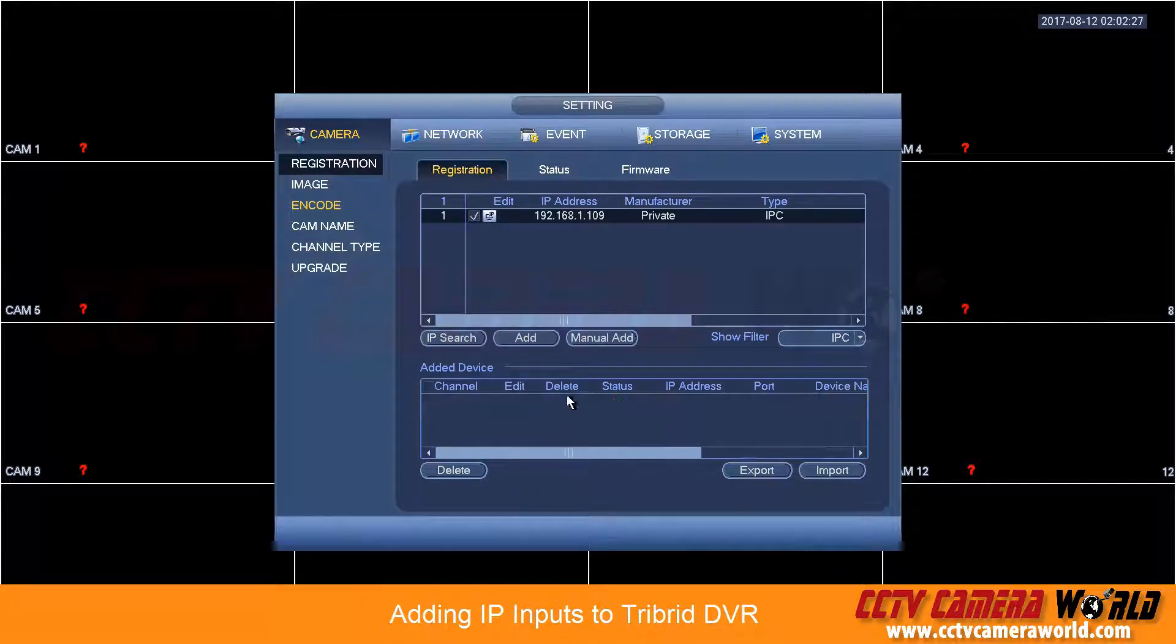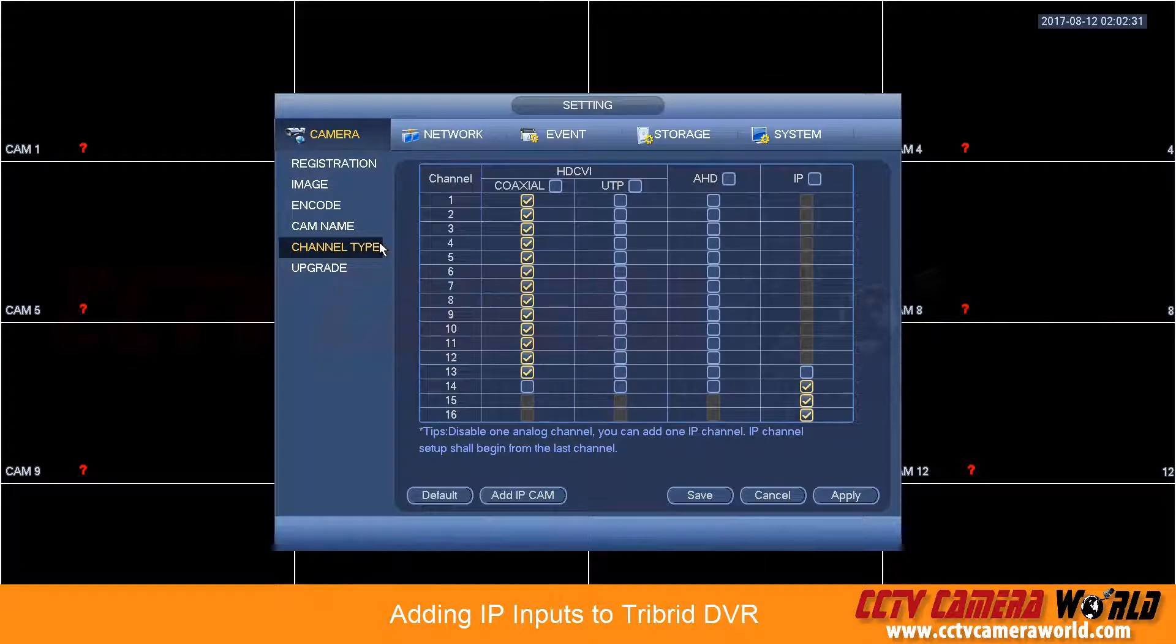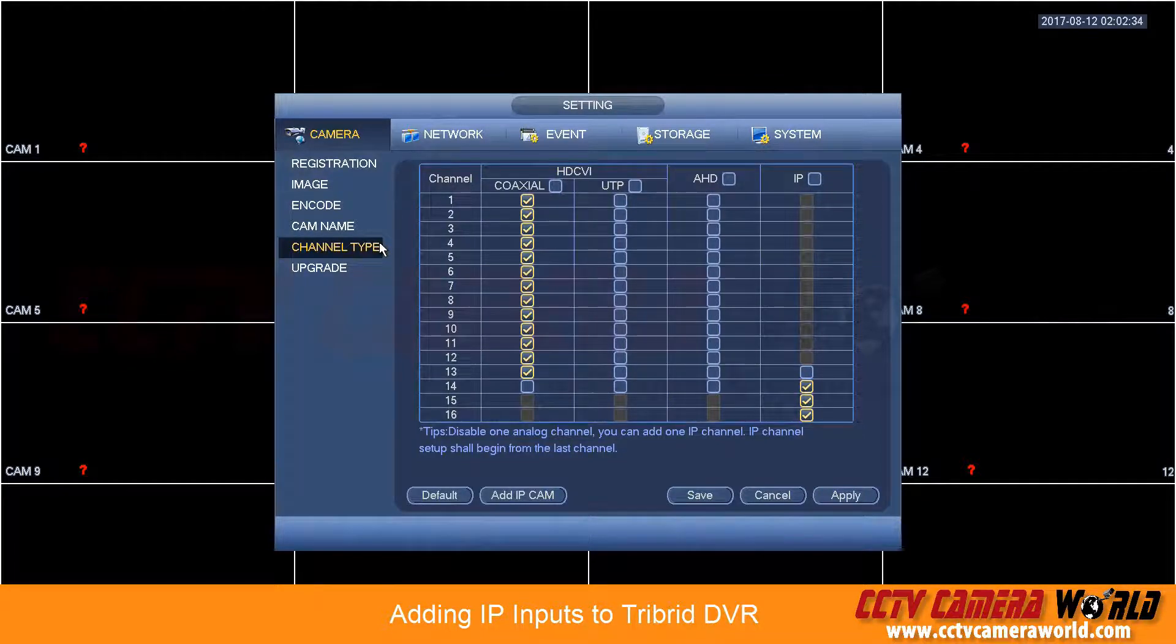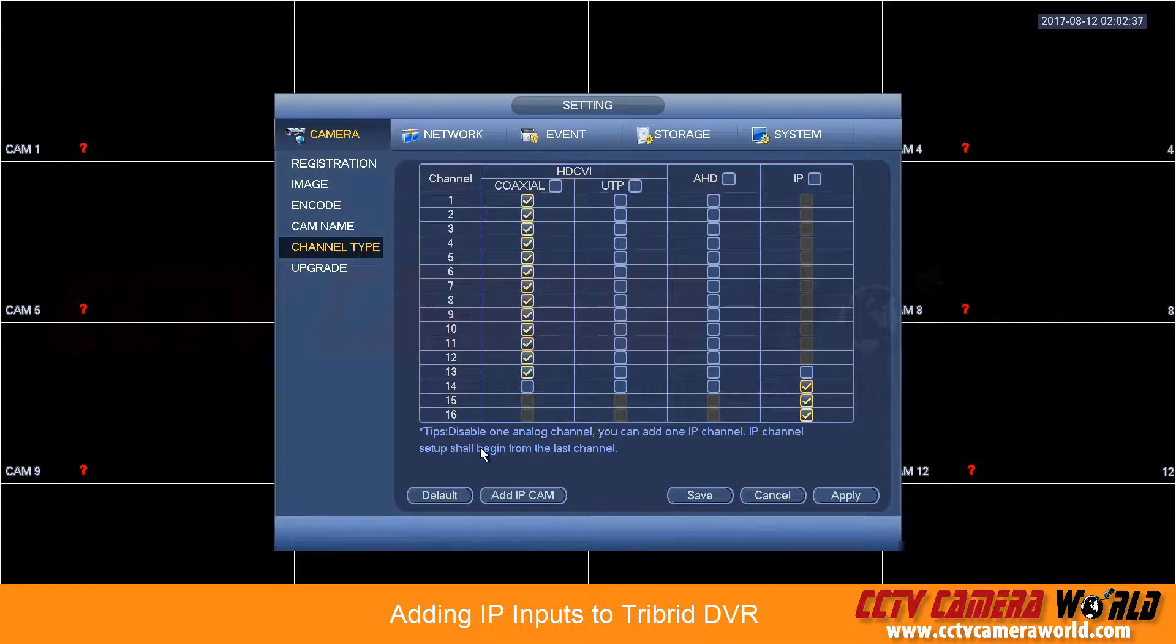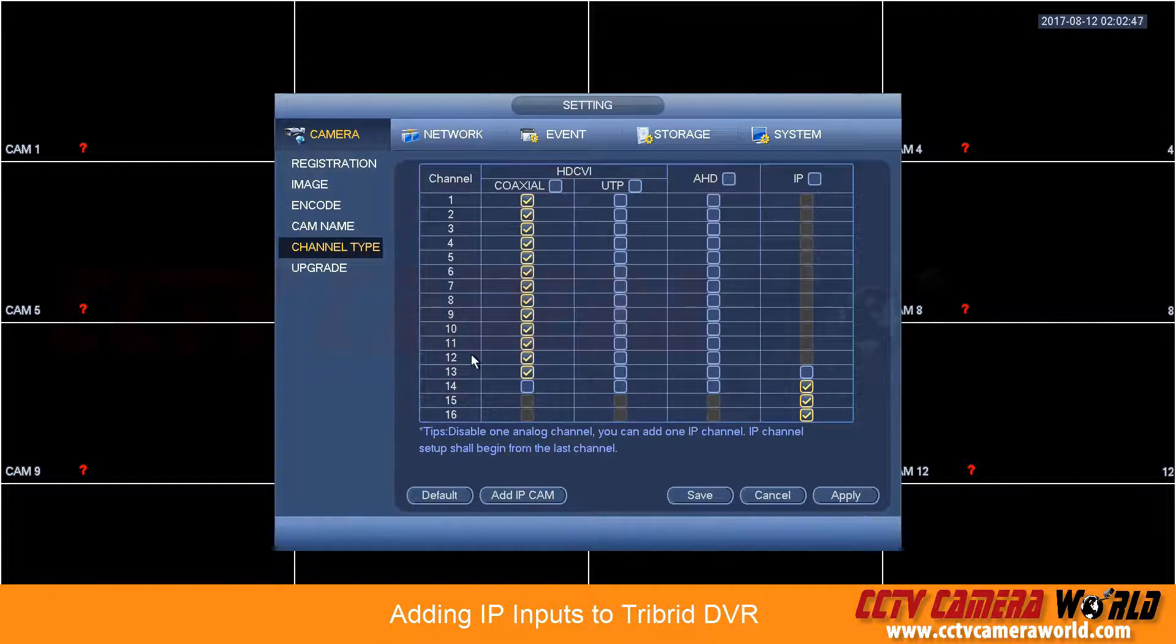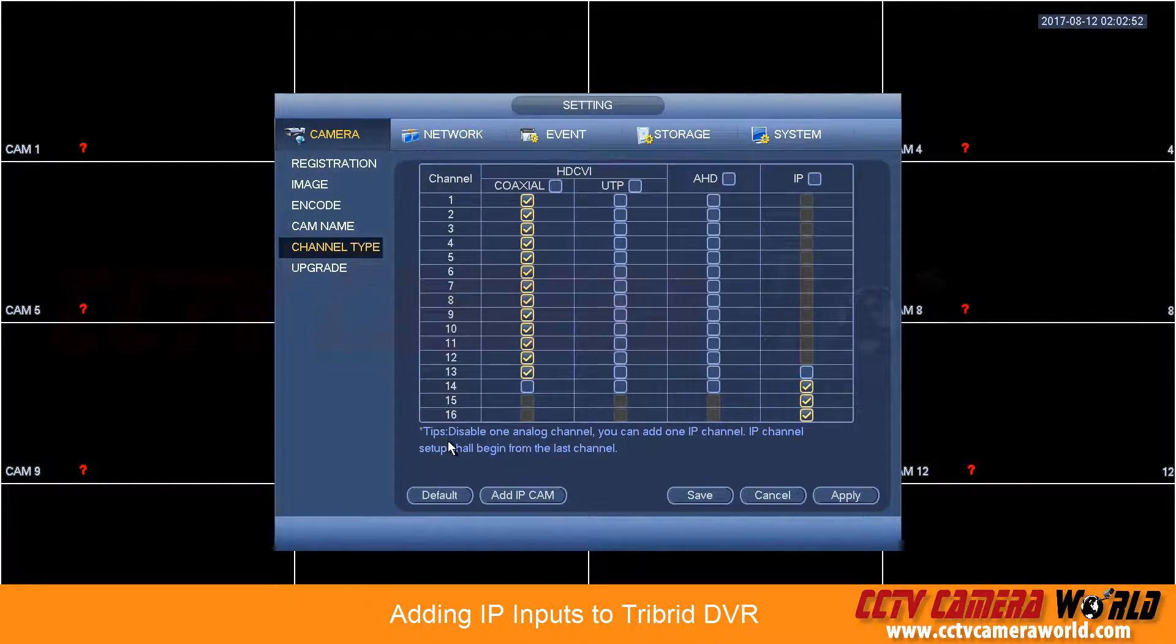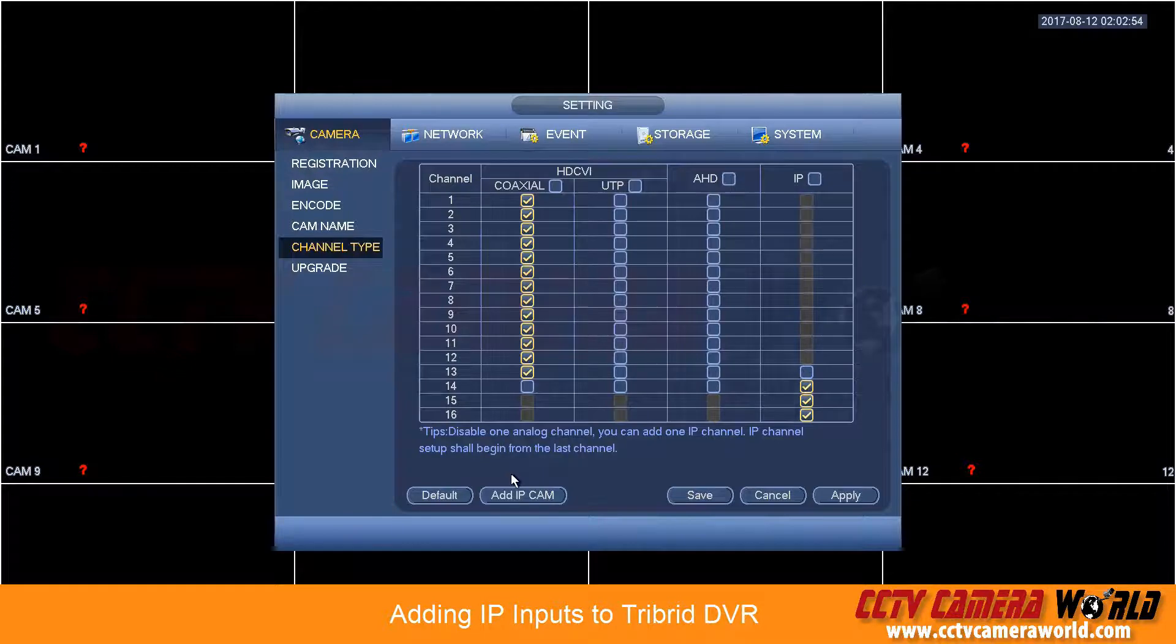Now I'm going to delete that and show you how you can turn our 2017 tribrid DVRs and take advantage of the additional IP channels that are offered beyond the number of BNC ports. Since this is a 16 channel DVR, by default it lists your first 16 channels and it does offer an additional 48 IP.